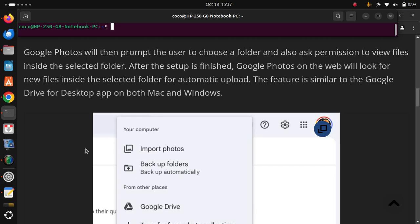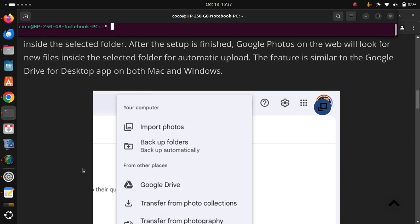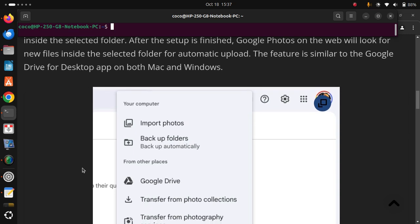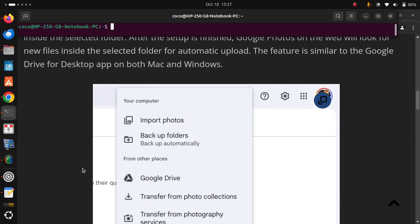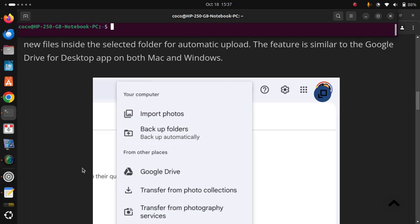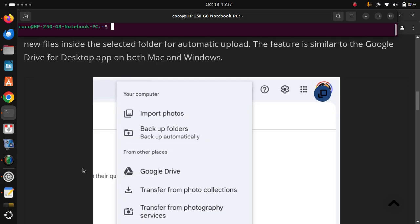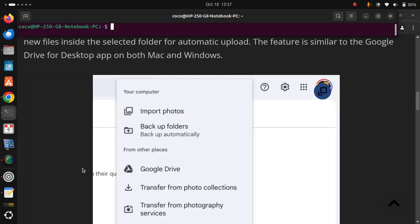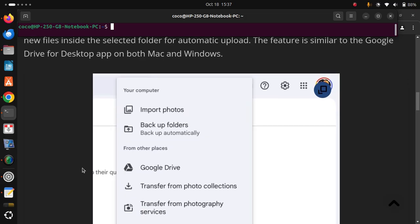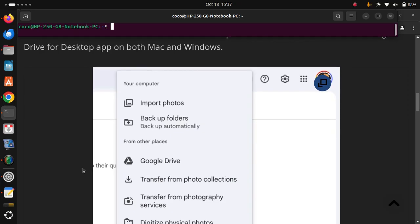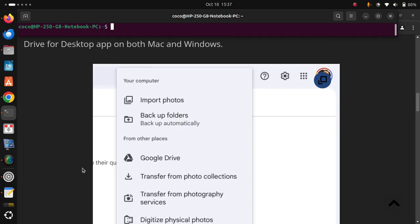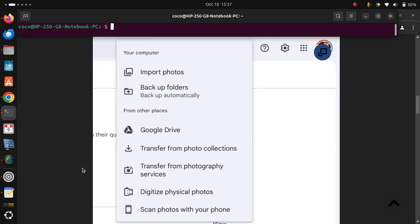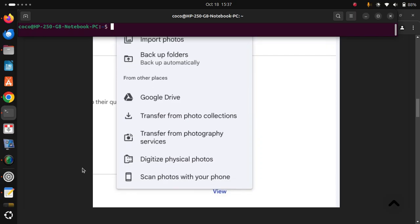After the setup is finished, Google Photos on the web will look for new files inside the selected folder for automatic upload. The feature is similar to the Google Drive for desktop app on both Mac and Windows.